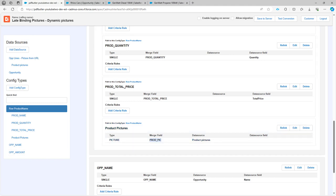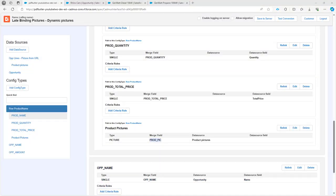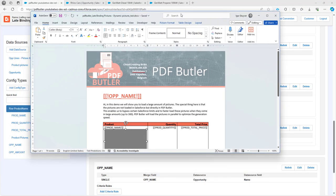If we look into our document, we would see that we have a picture placeholder. And this picture placeholder has a merge field configured called prodpig as you would expect.